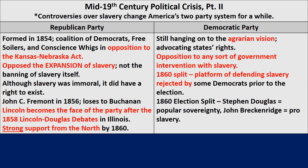Although slavery was immoral, many argued it had a right to exist where it already did. Moderate candidates like Lincoln argued that although slavery is immoral, they would not interfere with its right to exist where it already existed, such as in Alabama or Mississippi. John C. Frémont ran for president in 1856 and lost to James Buchanan. But two years later, in the famous Lincoln-Douglas debates, Abraham Lincoln ran for senator of Illinois against the 'Little Giant' Stephen Douglas of the Democrats. Although Lincoln did not win that election, he performed well in the debates and became the face of the Republican Party heading into the 1860 election, with very strong support from the North.